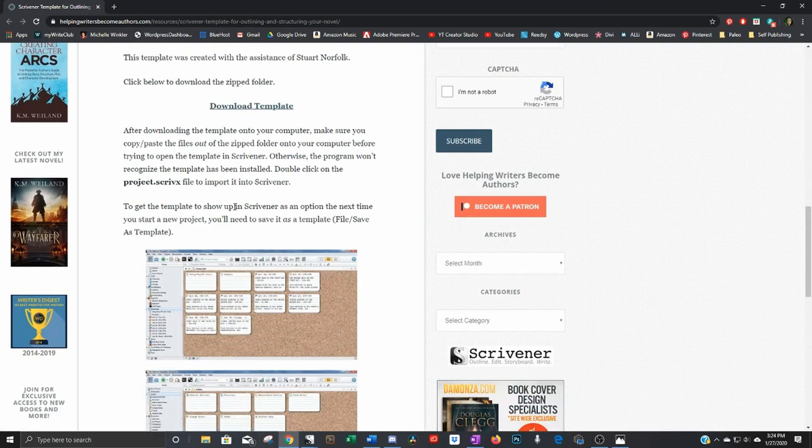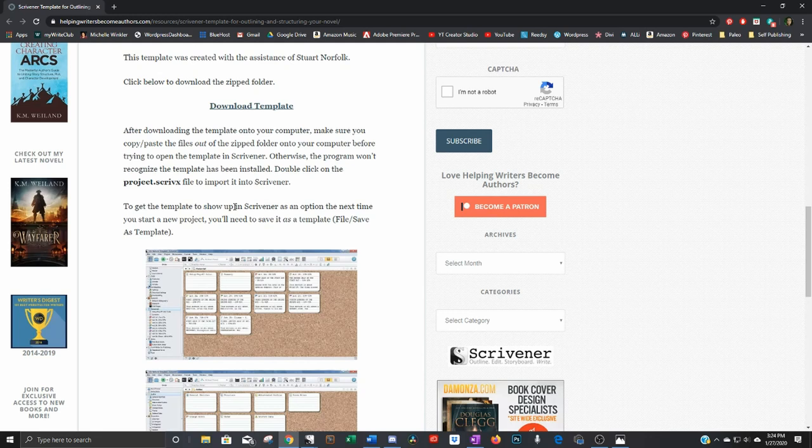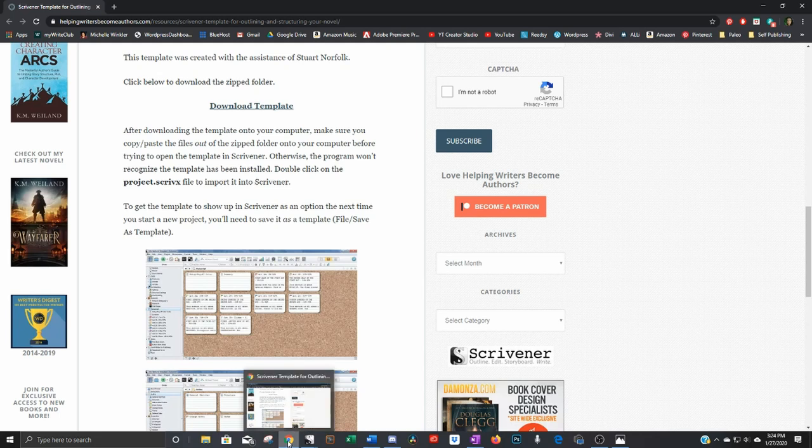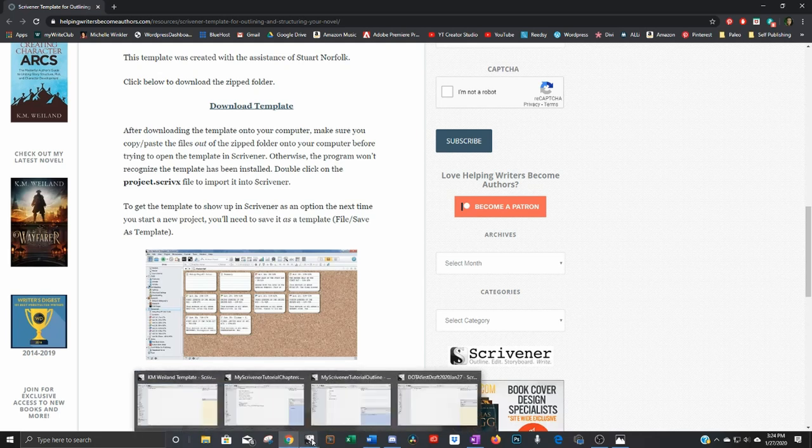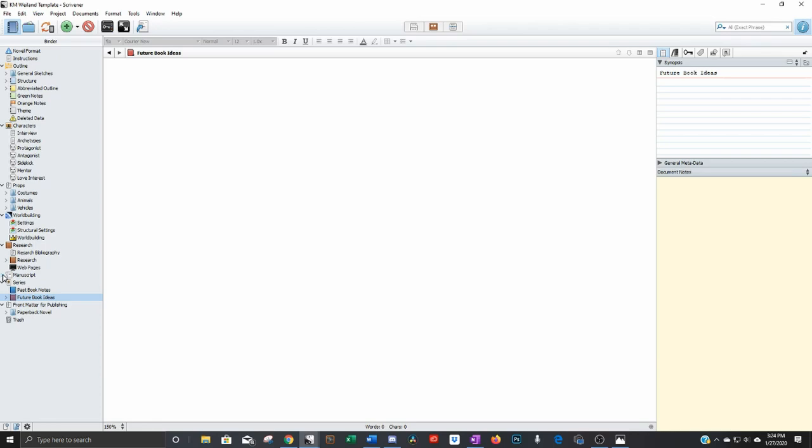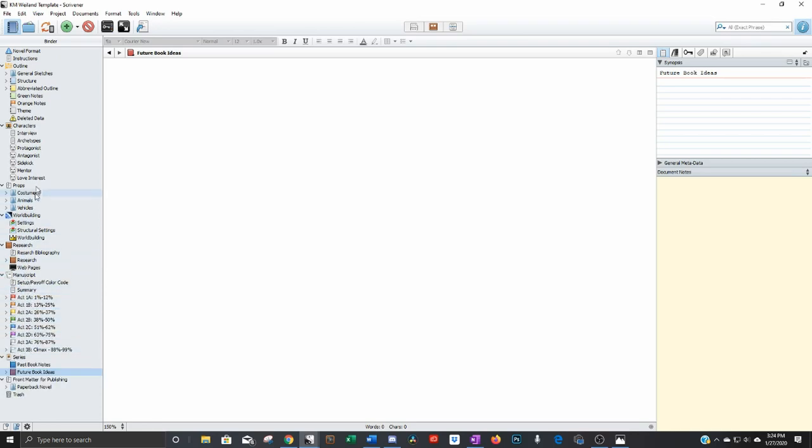You download it as a zip file and then make sure you open it before you try to open it in Scrivener. You have to export it to a folder on your computer before you can open it in Scrivener because it has this special extension on the file name. So what her outline looks like is very detailed. Her outline is meticulous. Look at all these different sections here on the left.